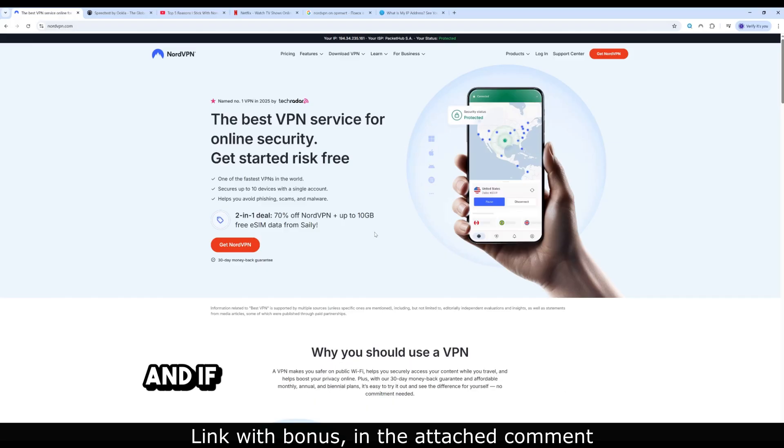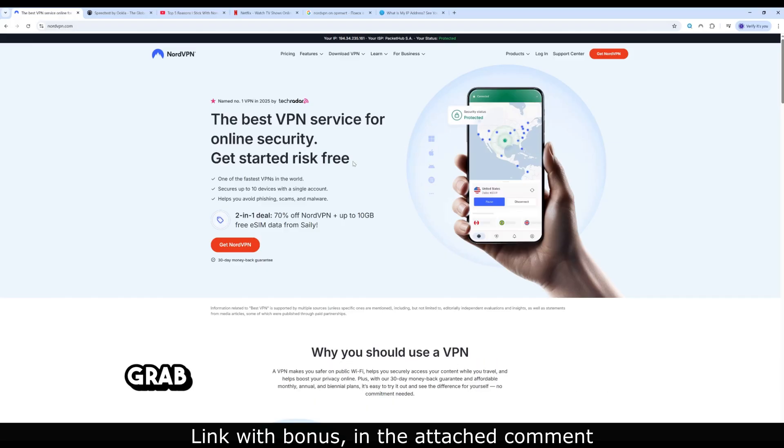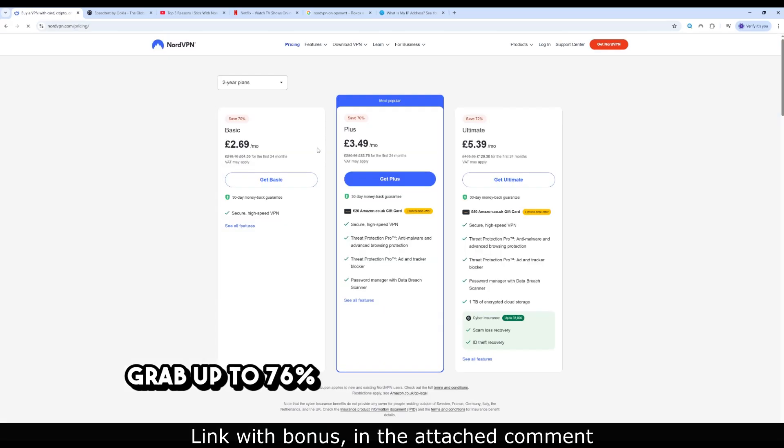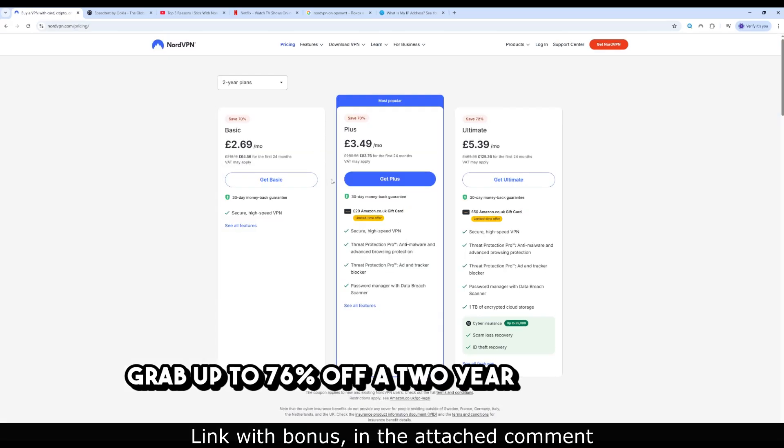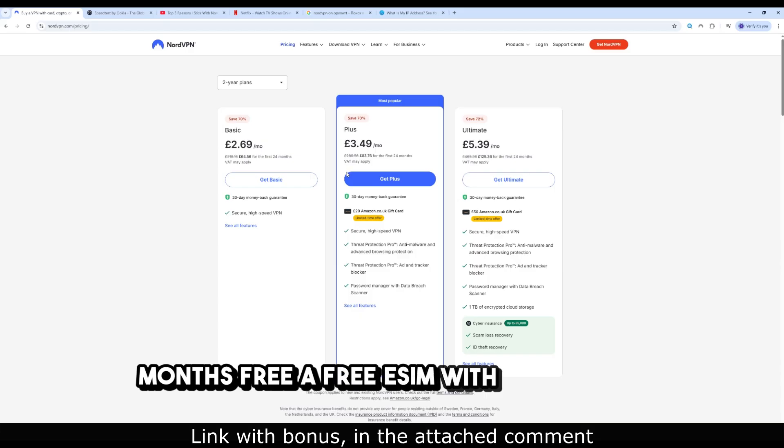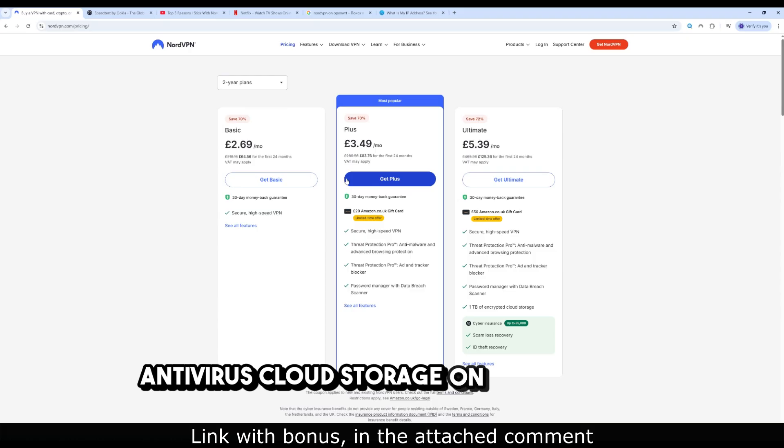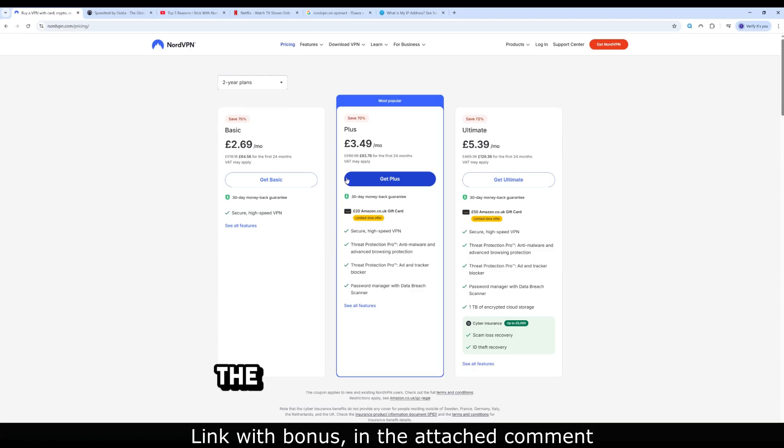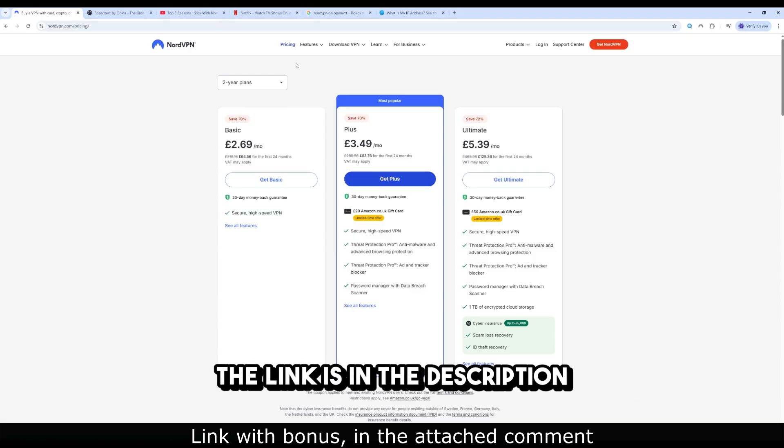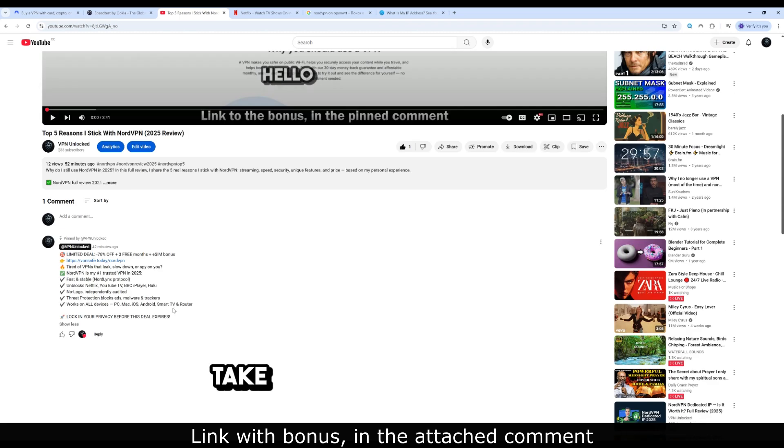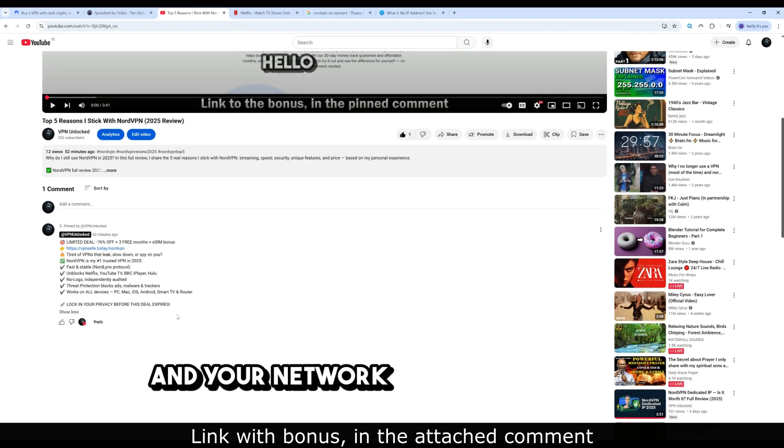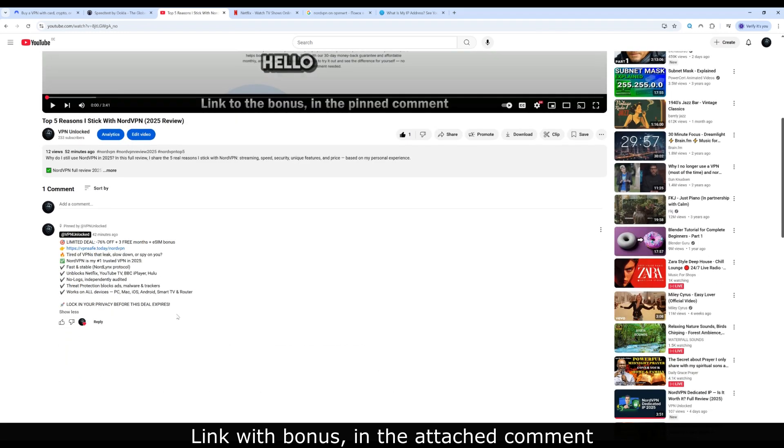And if you want the deal I used, you can grab up to 76% off a 2-year plan - 3 months free, a free eSIM with mobile data, antivirus plus cloud storage on higher tiers. The link is in the description and pinned in the comments. Take the time to do this once and your network stays protected 24/7.